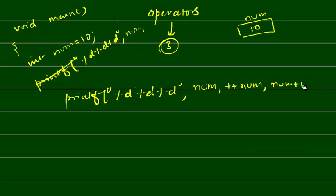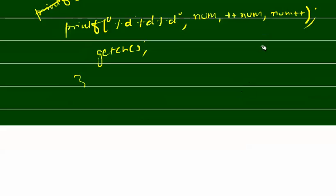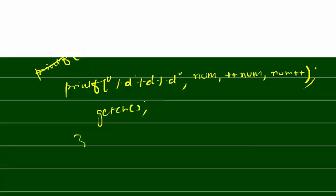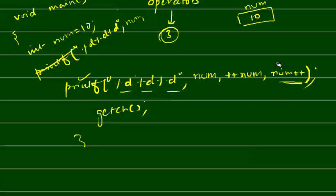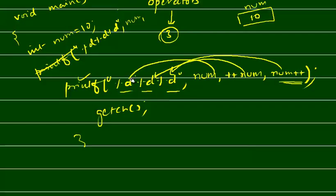And now how will it go? If you see printf percentage d, percentage d, percentage d, then this num plus plus - now it will substitute. This right hand side value will go here, this value will go here, and this value will go here. So first here num plus plus is, so num value is 10.